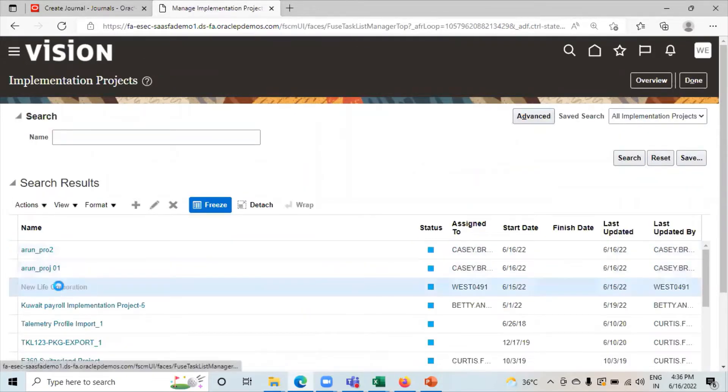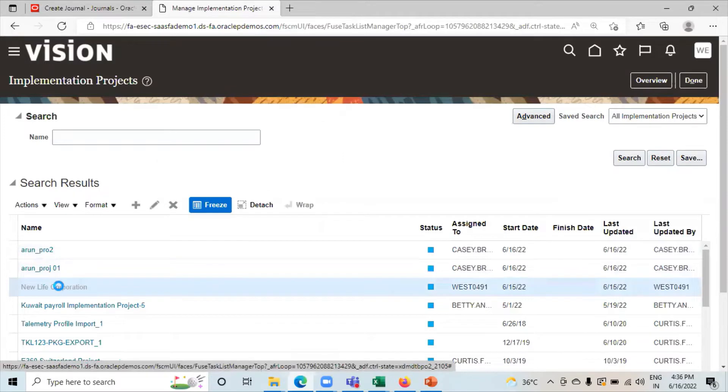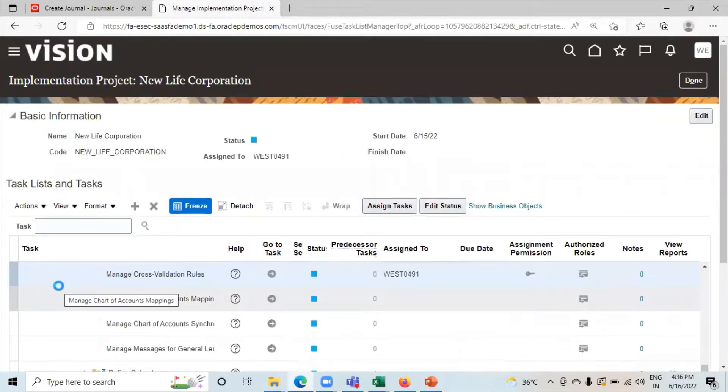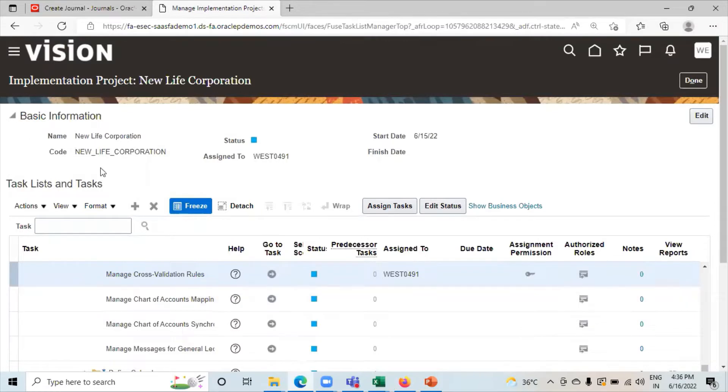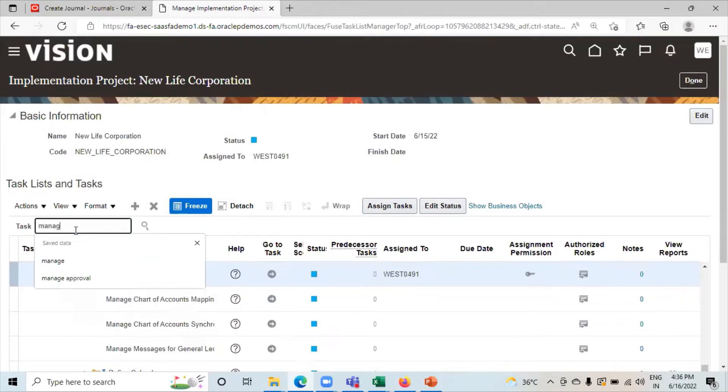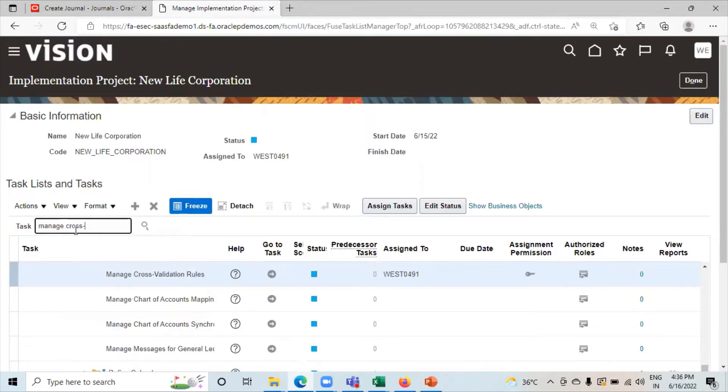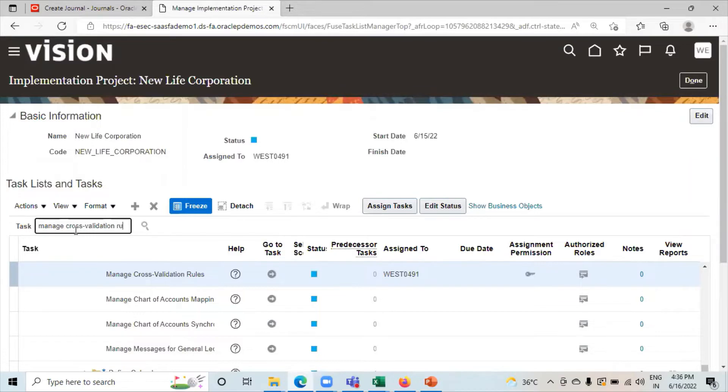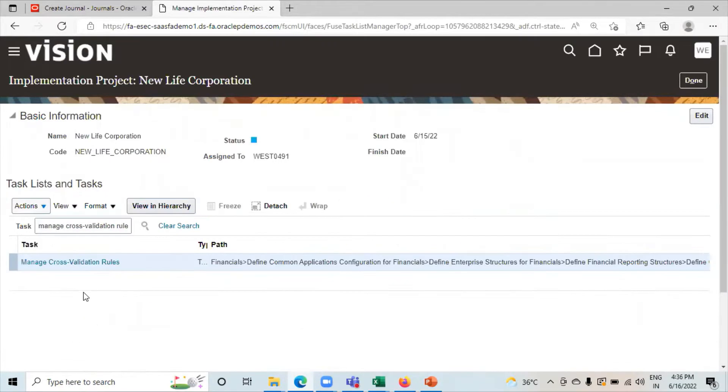Click on the Project. Here in the Task Option Search Manage Cross Validation Rules. Click on it.